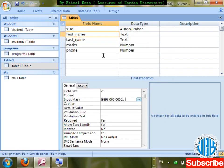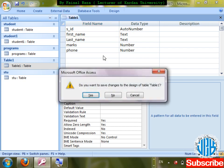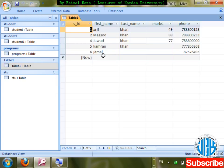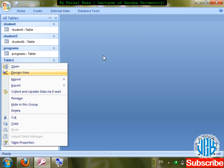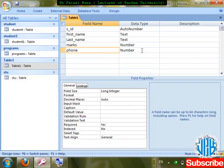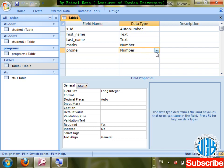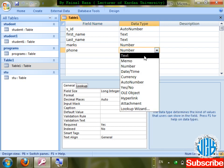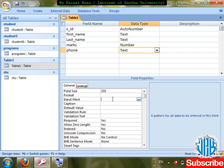If the phone field data type is Number, you cannot enter a leading zero. So if you want to enter a zero at the start of a phone number, change the data type from Number to Text and use Input Mask. Go to Input Mask, save the table.